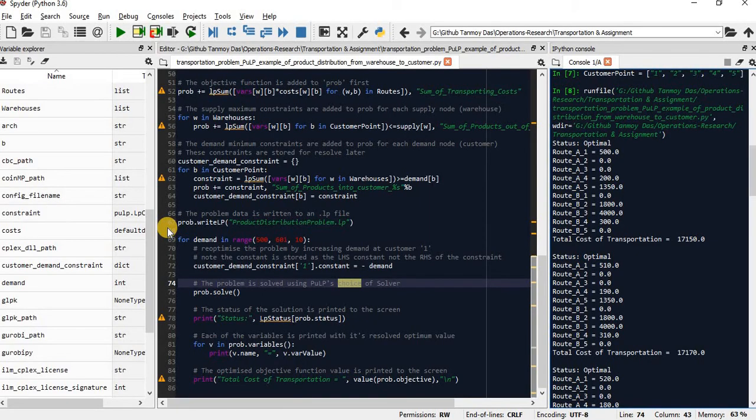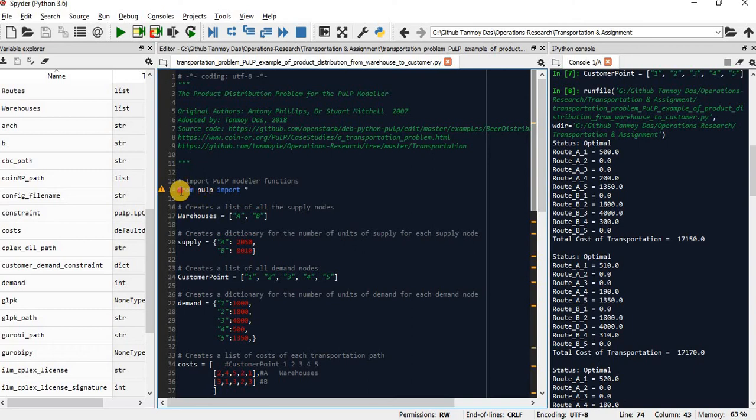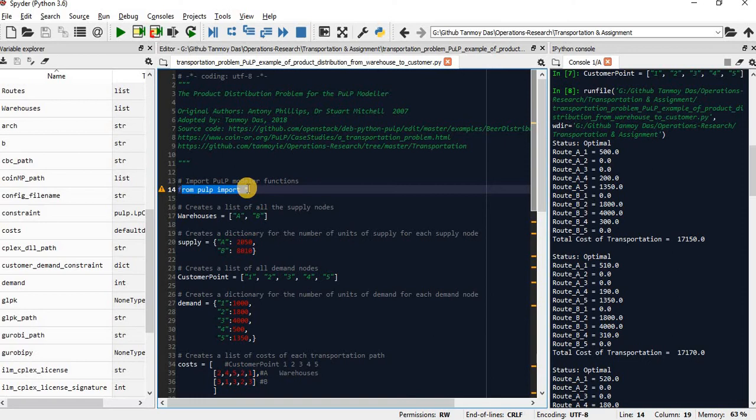First thing first, we need to import pulp. Pulp is used to solve this optimization problem. Assuming that you already installed pulp in your local machine.